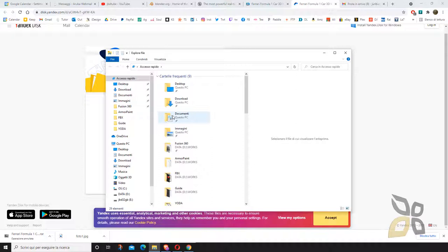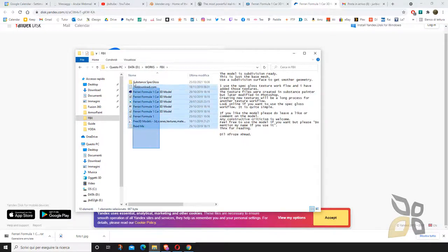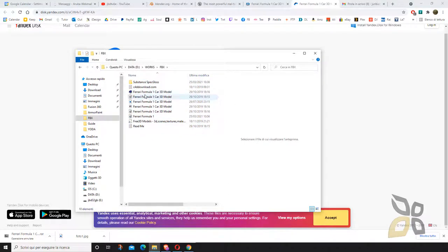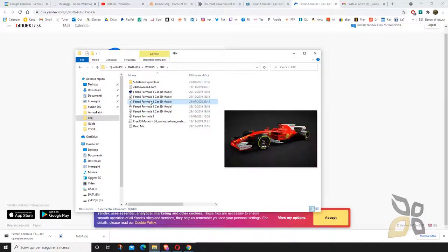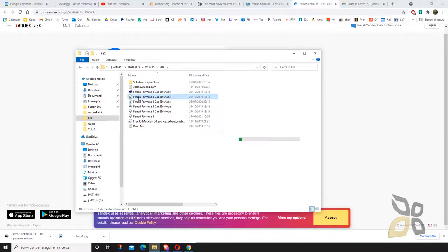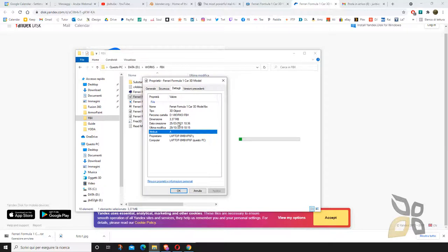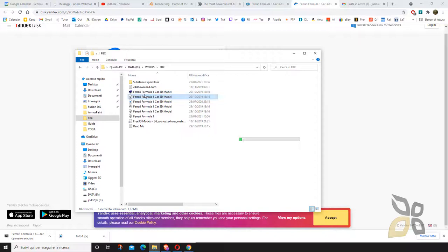Once downloaded, extract the zip file anywhere you want. In my case I extracted it into a folder called FBX. You'll find a lot of different 3D model files inside, including a Cinema 4D file and the FBX. Right-click the FBX file, go to Properties and Details to confirm the format. The FBX is what we are looking for — it's the most common, most widely used format and it works the best.